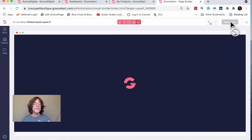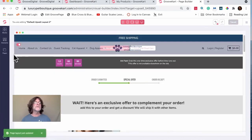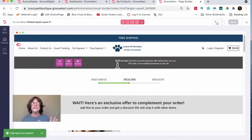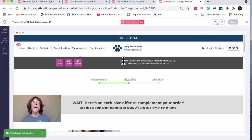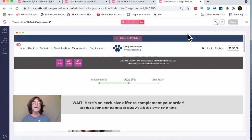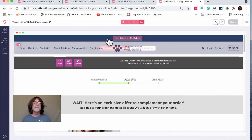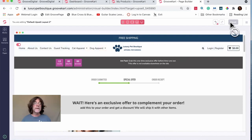Note that the upsell page layout cannot be accessed through the regular page builder — it's not there at all and doesn't mention order bumps. You access it via the Edit Layout button on the upsell page itself, which appears in the upper right when using Google Chrome.